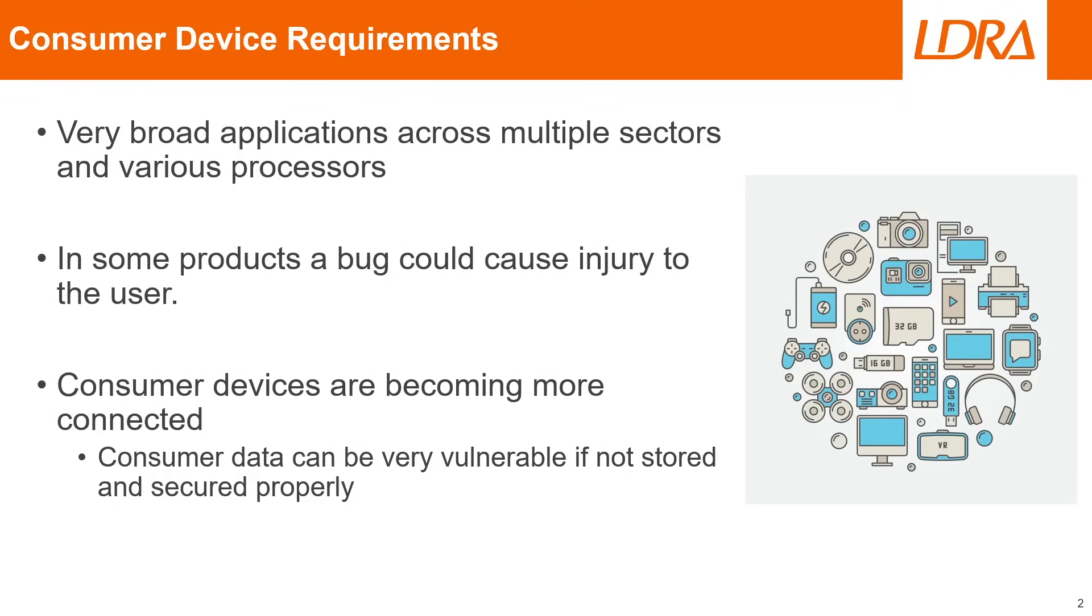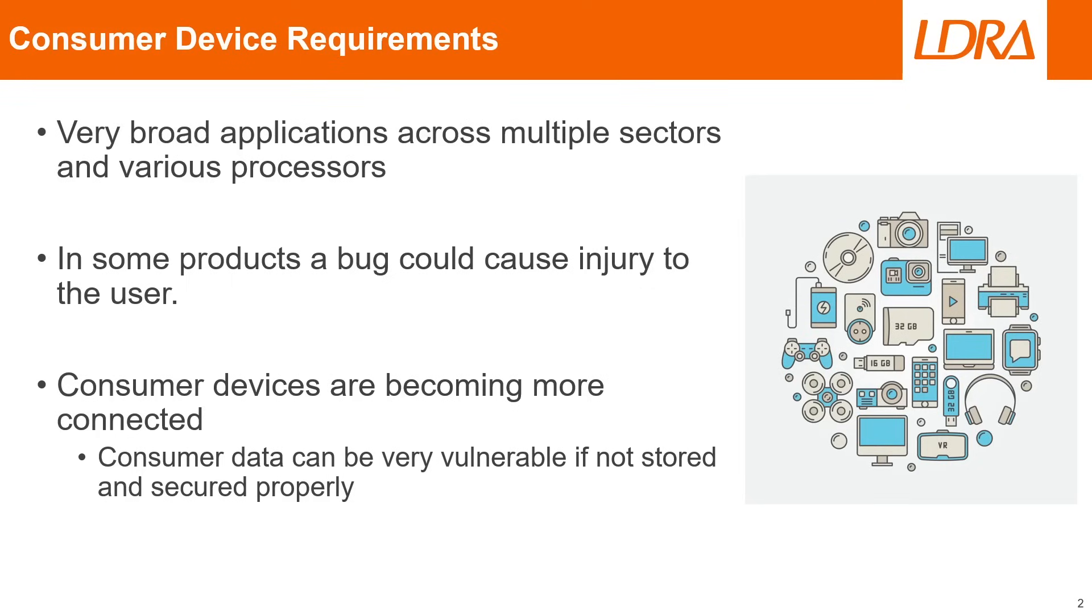You'll notice that our consumer devices productivity package doesn't have any overarching standard associated with it, and that's for a very good reason. Consumer devices typically have extremely broad applications across multiple sectors, and they'll have various processors associated with them. This could be anything from a cell phone, to an action camera, to a smart home appliance like a washing machine or a fridge.